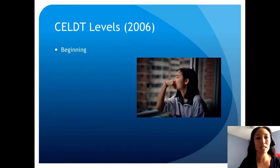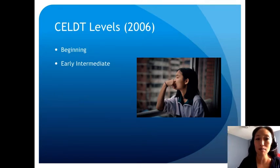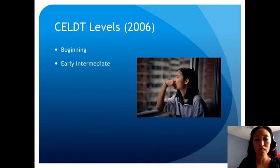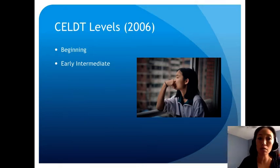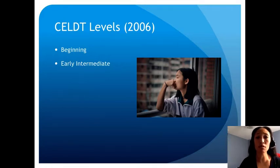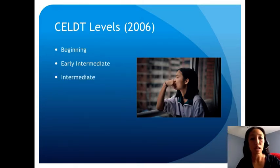Most students do not stay at the beginning stage for very long — they move quickly into the early intermediate stage. Students at the early intermediate stage continue to develop receptive and productive language. They can identify and understand more concrete details during unmodified instruction but still need lots of context. Oral and written production is still limited to phrases and memorized statements, and frequent errors may interfere with meaning. If beginners produce at the word level, early intermediate students may produce at the phrase level.